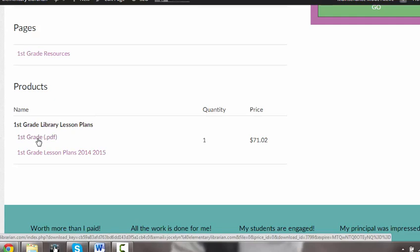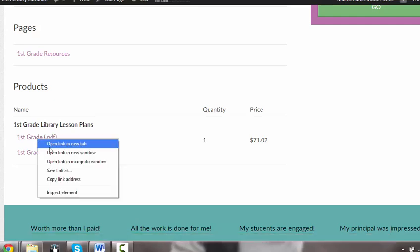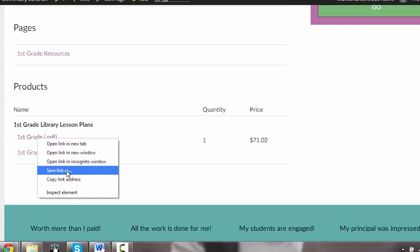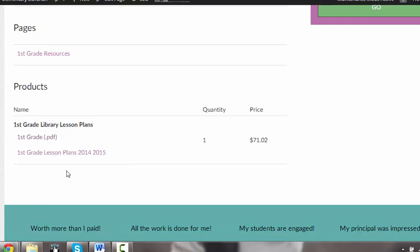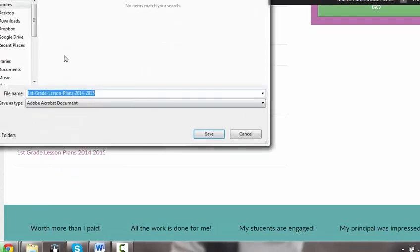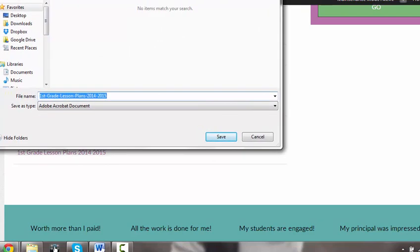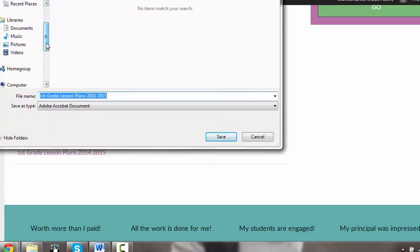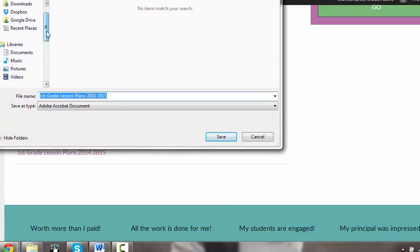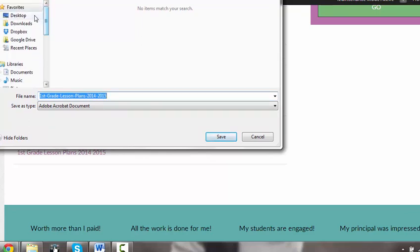I'm going to download both. I'm going to right-click on the PDF and save link as. You want to make sure you put it somewhere that you can locate it later, maybe either on the desktop or in a file somewhere on your hard drive.